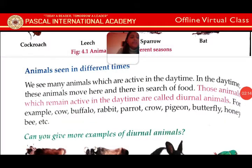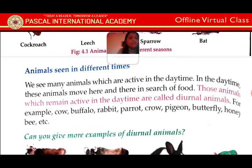Kuna animals haru chai dhousa ma body active hunchan. So tei kaki active hunchan dhousa ma — cow, buffalo inna chai dhousa ma active hunchan, raaf na kama dhousa ma garchan ra rati ma passive hunchan. This is the meaning that dhousa ma rest garchan. This is the diurnal animal.